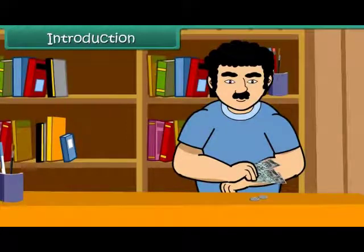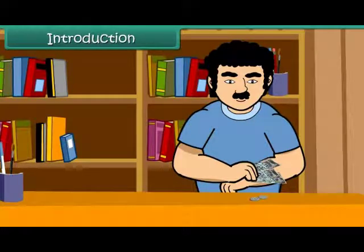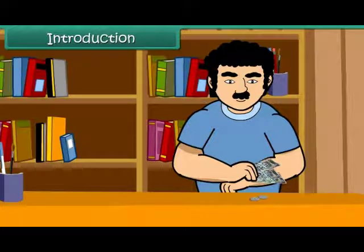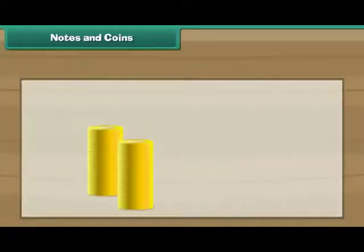We buy chocolates, biscuits, toys, tickets, books, cars, houses, and more with money. In this lesson, you will learn about money, notes and coins.